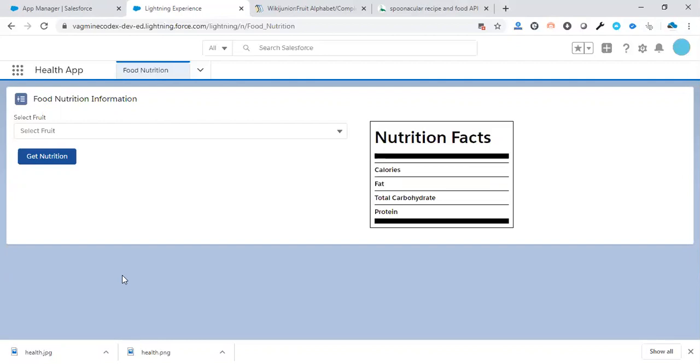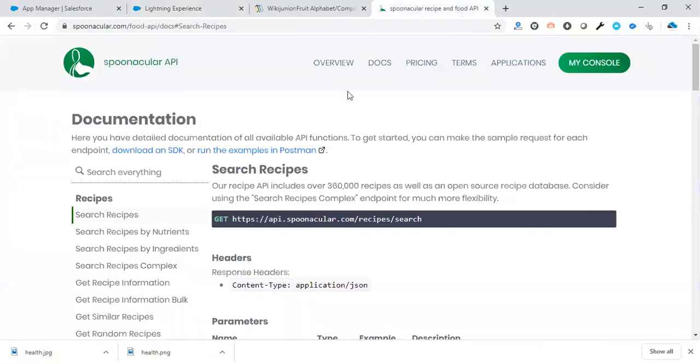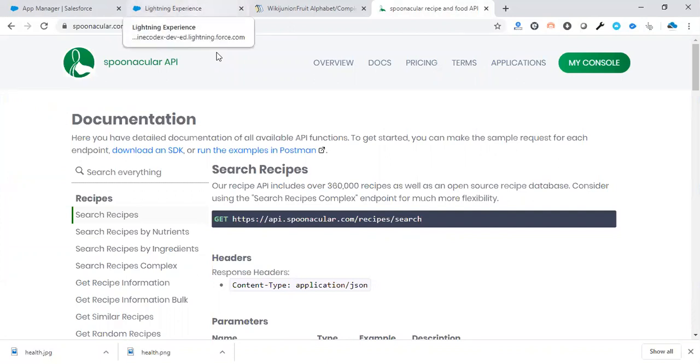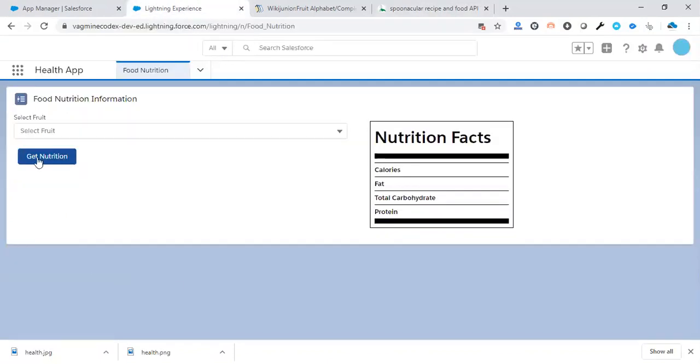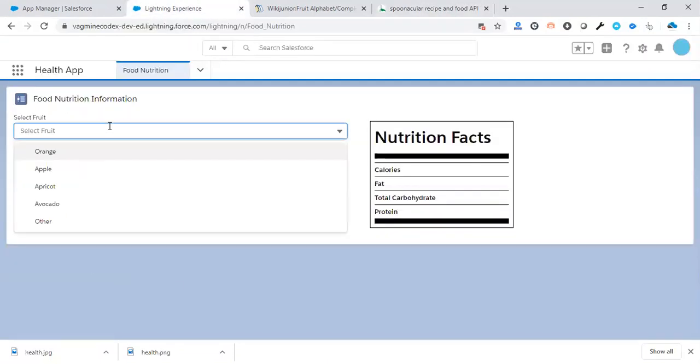This demo video shows food nutrition information developed in Lightning Web Component using Apex. We're using the Spoonacular API to get the food information. I have a select combo box with three or four options, and there's an 'other' option if you're not interested in those.